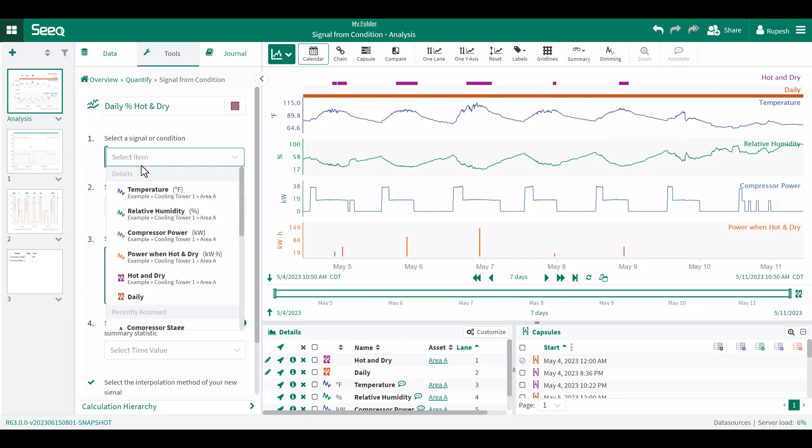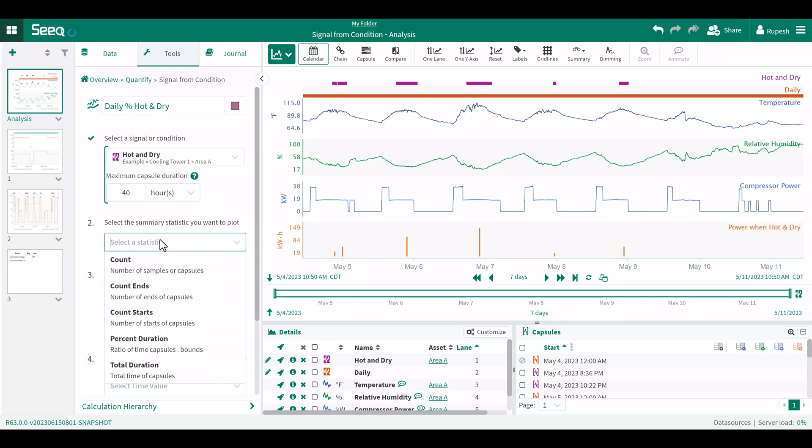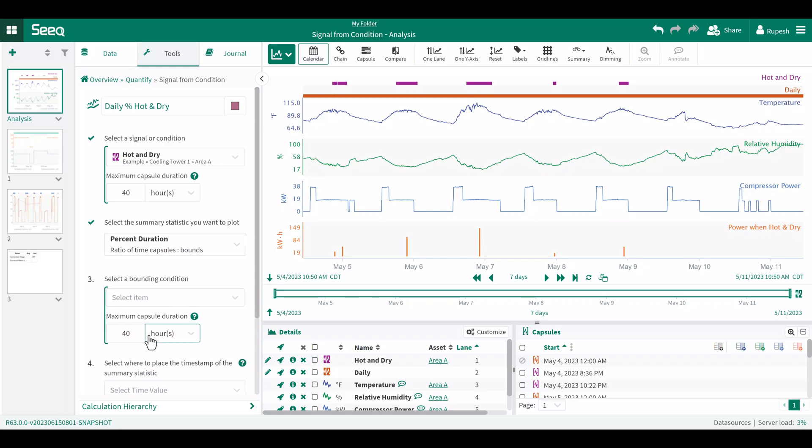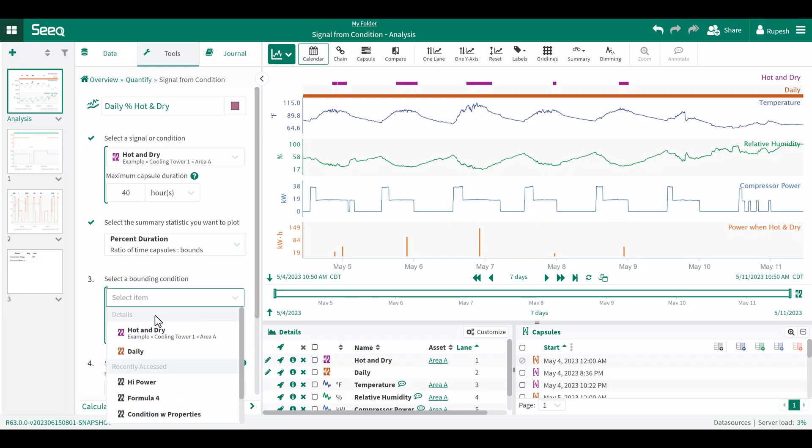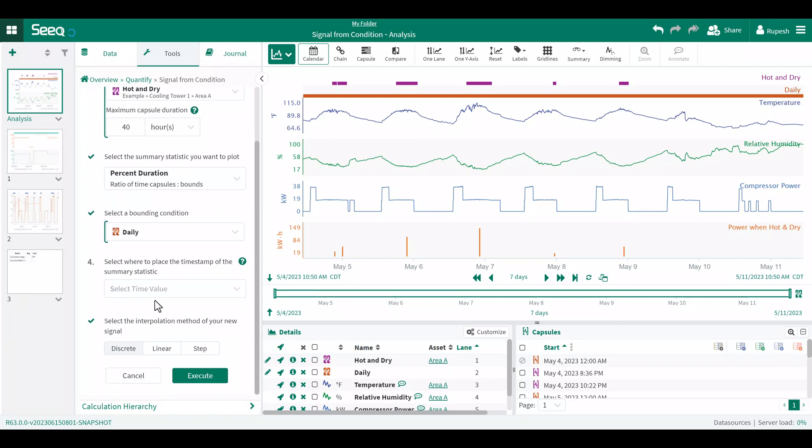I'll choose the hot and dry condition in this case. And notice how the aggregate statistics have now changed since I'm starting with condition. In this case, I'll choose percent duration. My bounding condition will be my daily condition, and I will use duration as where I place my timestamp.